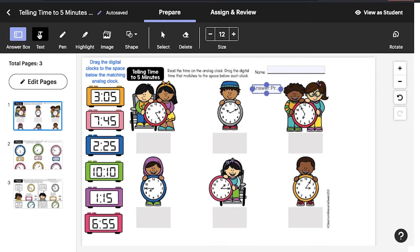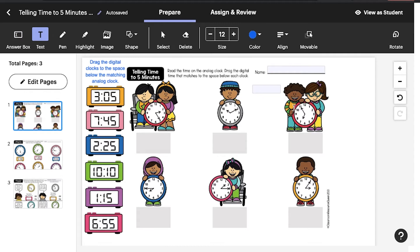You can also use the Text feature to add extra instructions, questions, or content to your activity. You can edit the font size, text color, and alignment as needed.